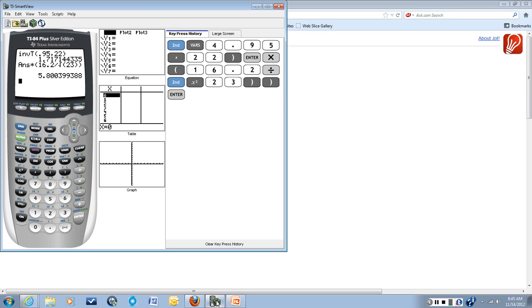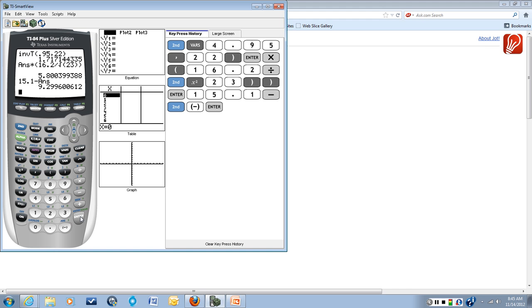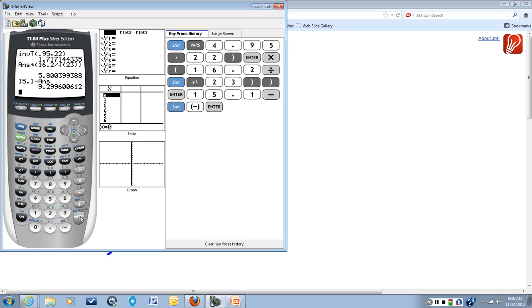So we'll take 15.1 and we'll subtract the answer that we got for our margin of error. And we'll get 9.2996, which we're going to round to 9.3 because the question said to round to one decimal place.